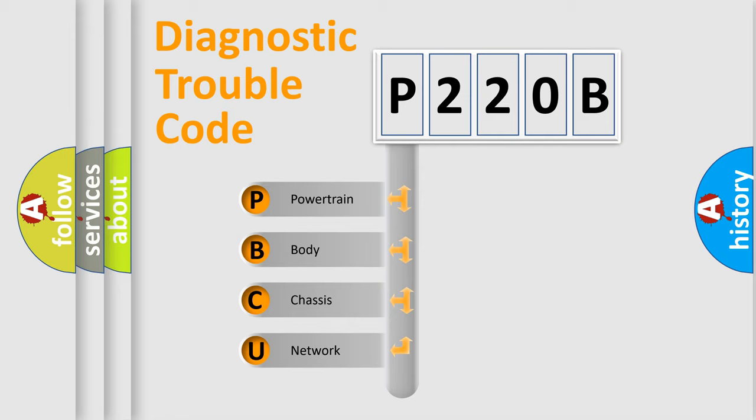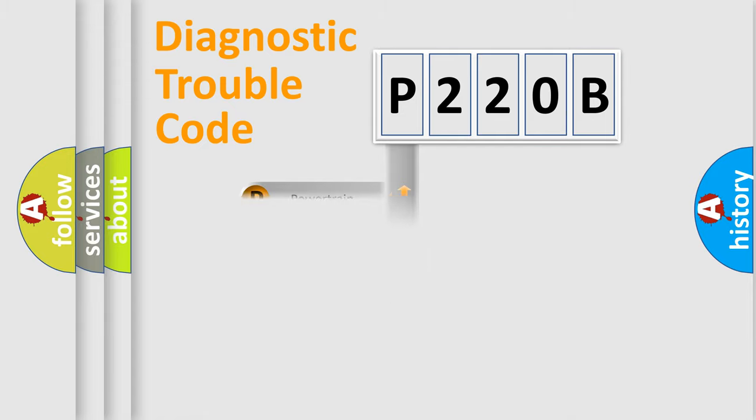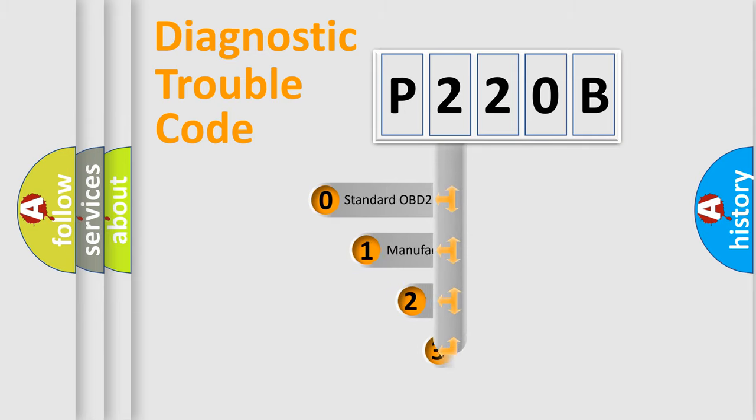We divide the electric system of an automobile into four basic units: powertrain, body, chassis, and network. This distribution is defined in the first character code.